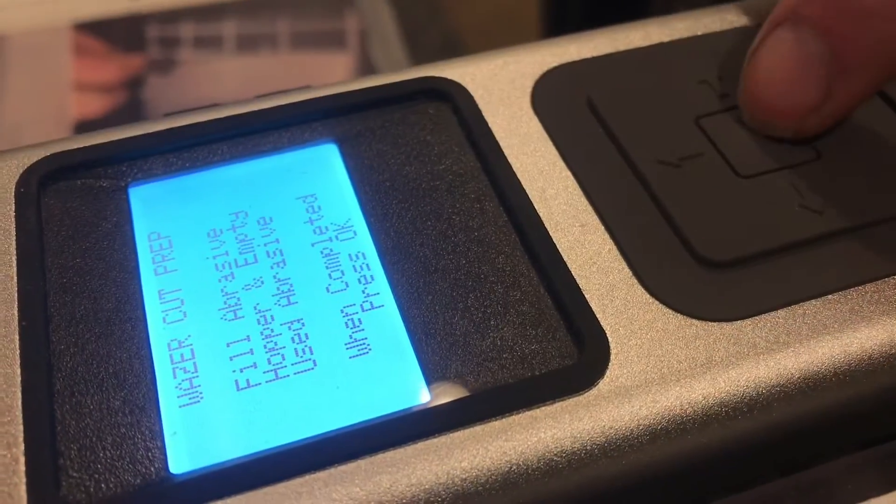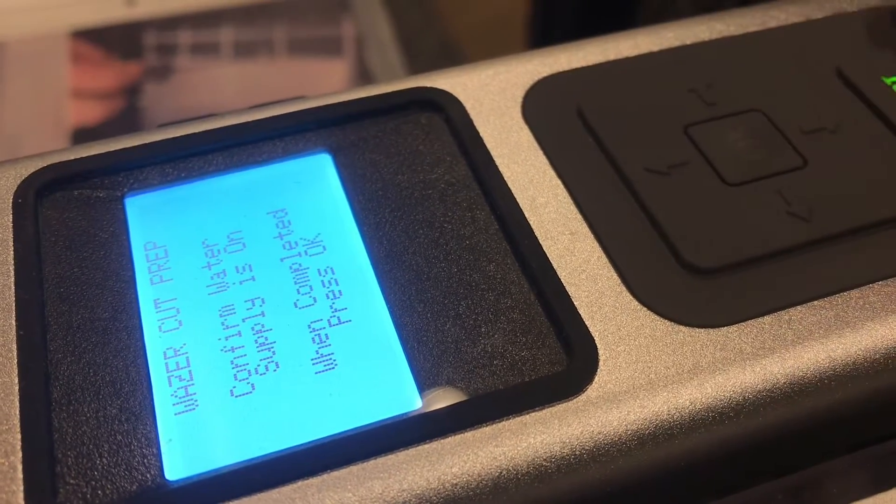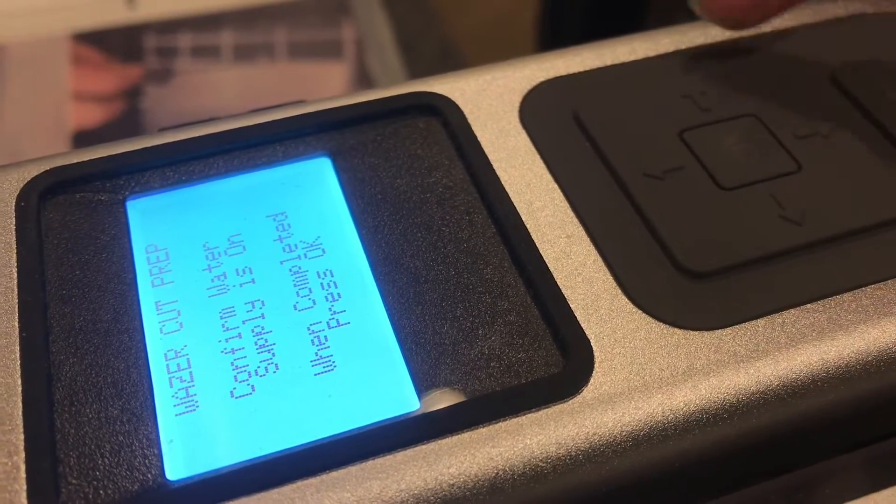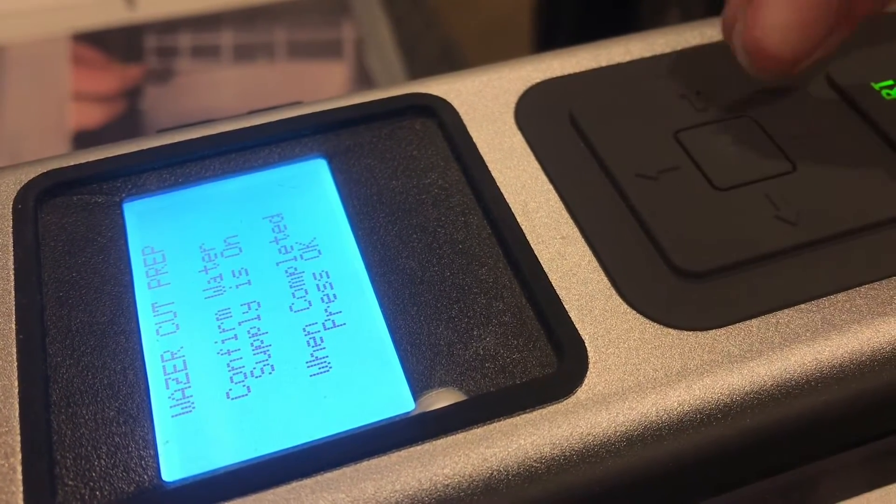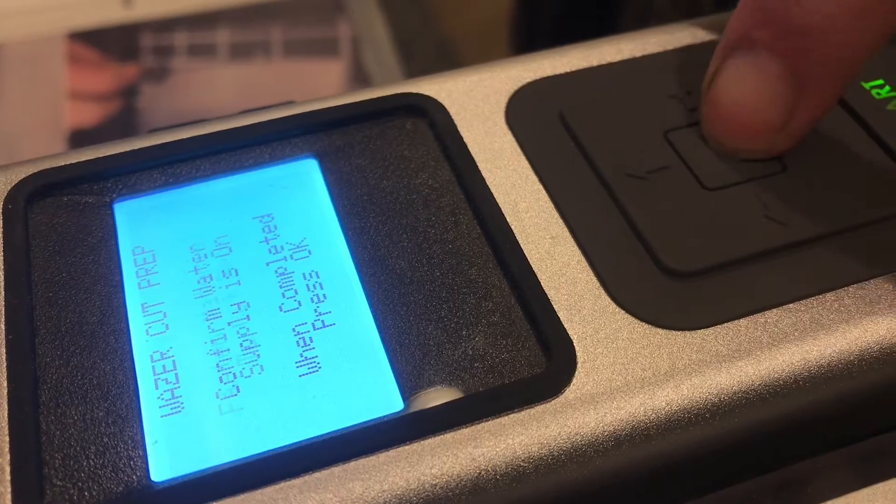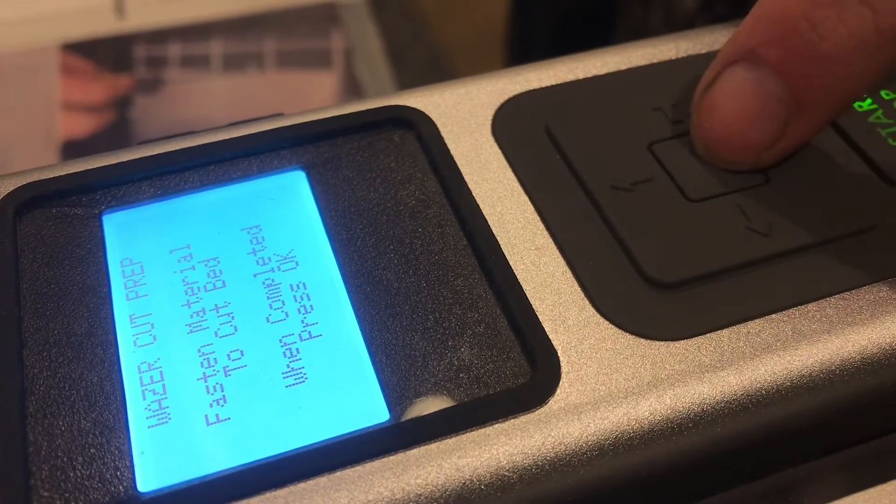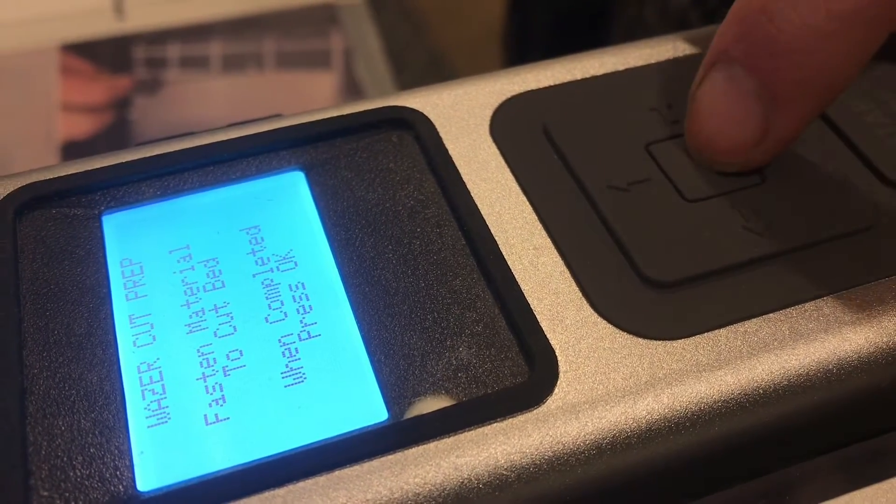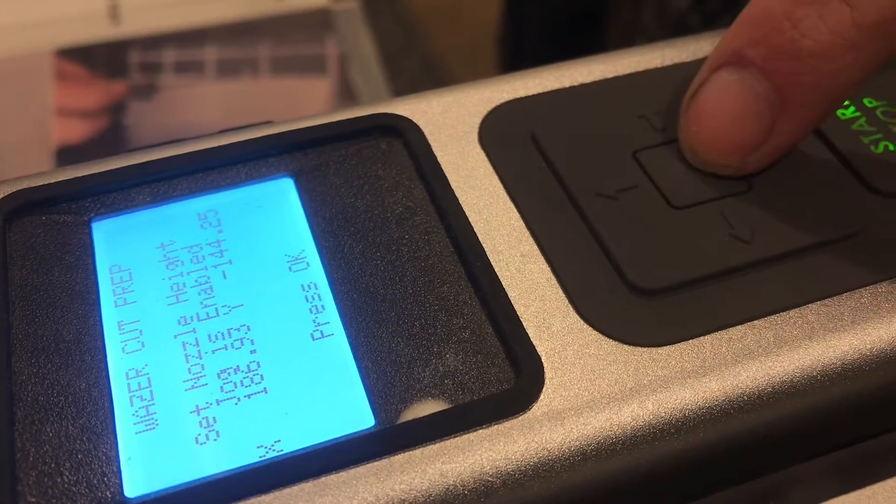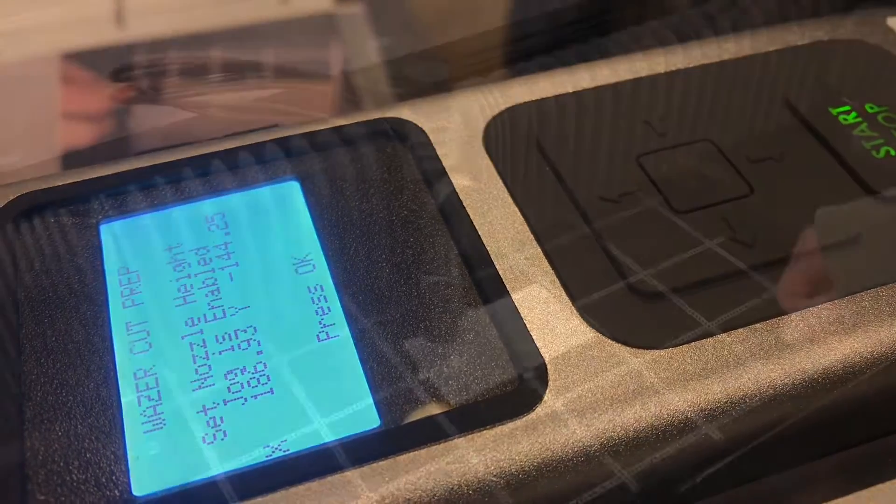With the abrasive filled, we can move on to the next step, which is confirming that the water supply is on, and it indeed is, and that the material is fastened. That's all good. And now we can set the nozzle height.